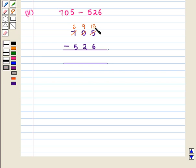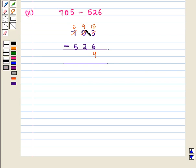At the units place we have 15 minus 6, which is equal to 9. So at the units place we write 9. Now we subtract the digits at the tens place. We have renamed 0 as 9, so we have 9 minus 2, which is equal to 7. So at the tens place we have 7.